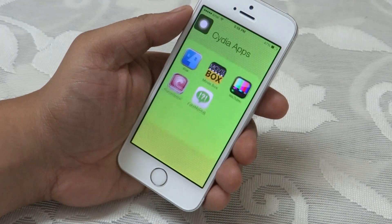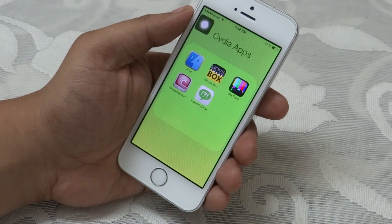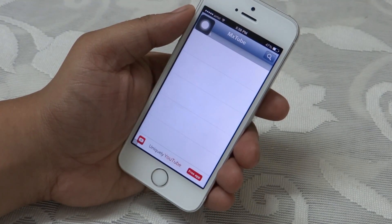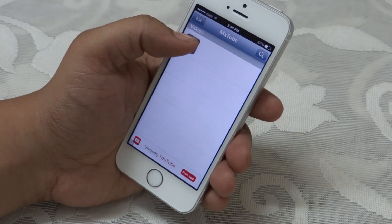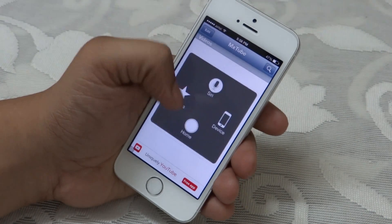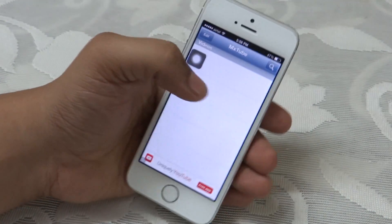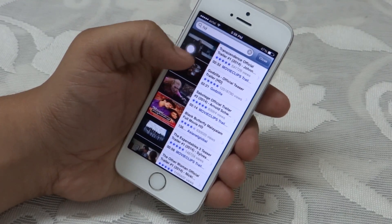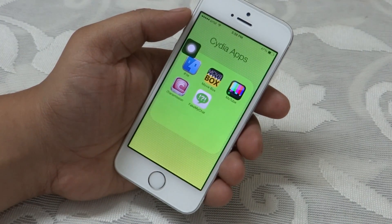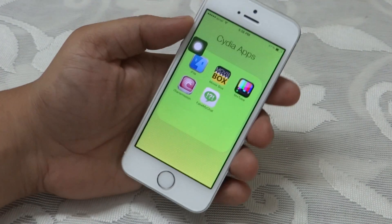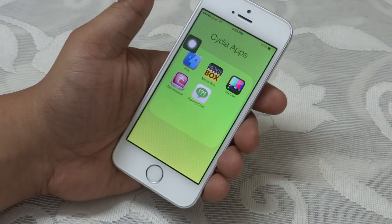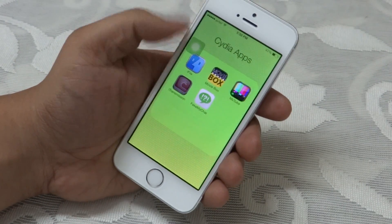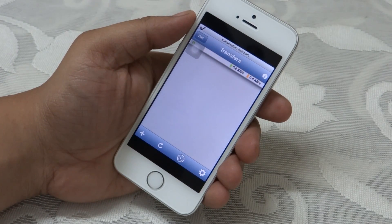The third Cydia app that I will be showing you is called MX Tube. This is a YouTube downloader client where you can search right from the application and download YouTube videos directly to your iDevice. You can also watch them later without using your Wi-Fi or cellular data network.